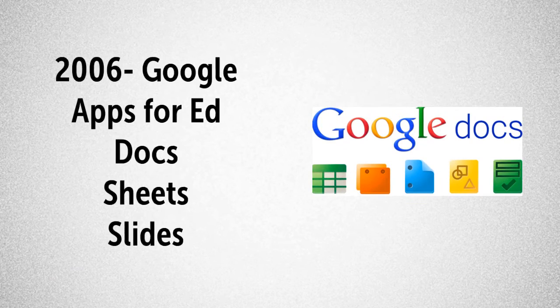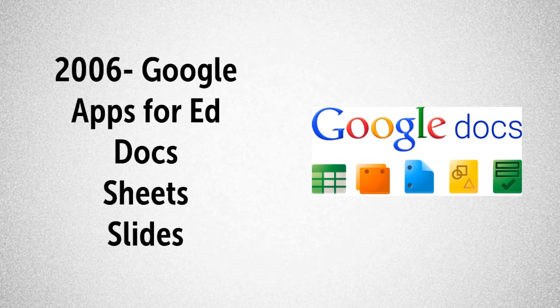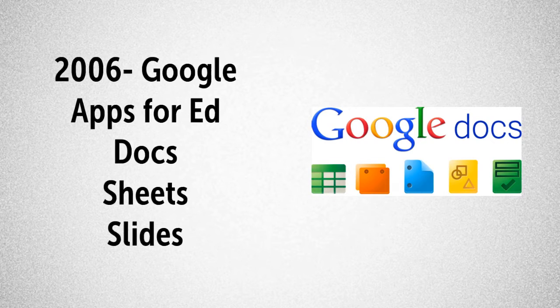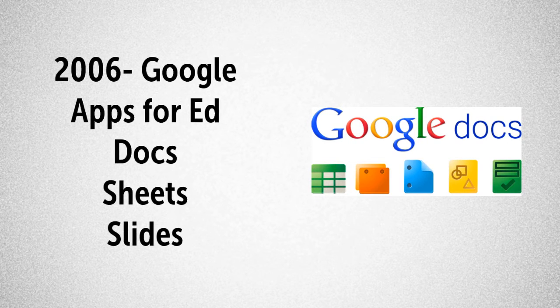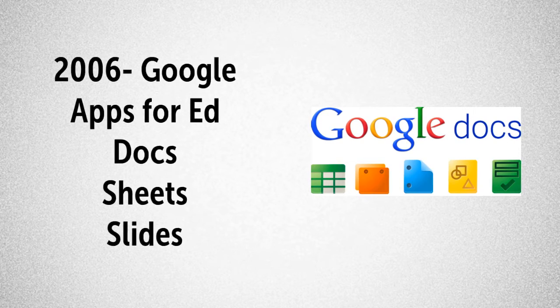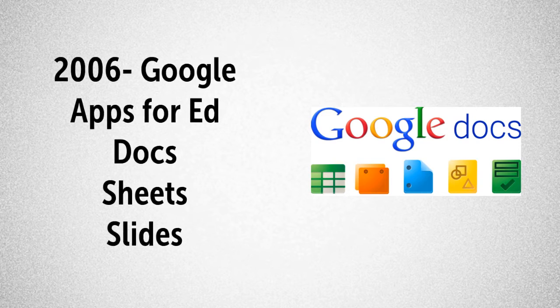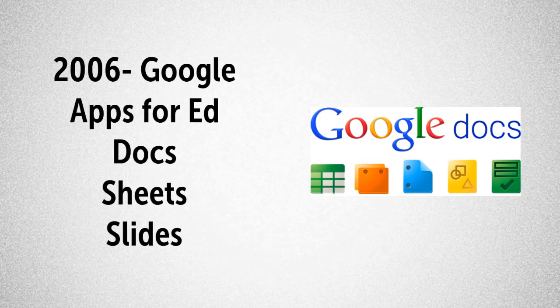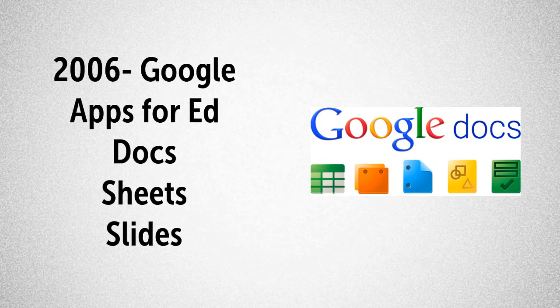Google Apps for Education supports this level of substitution. In 2006, Google released Docs, Sheets, and Slides. These three tools are similar to the Microsoft Office tools of Word, Excel, and PowerPoint.